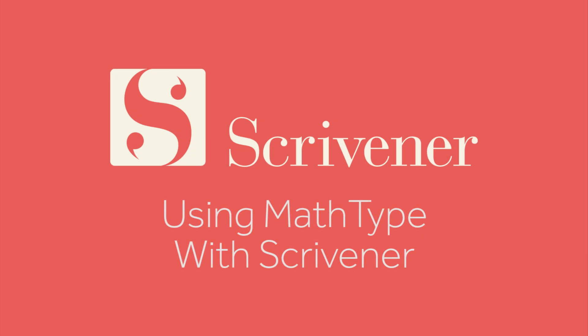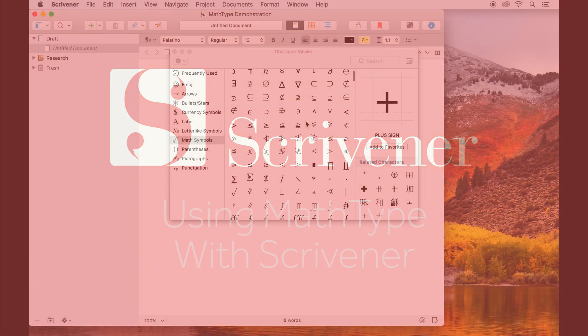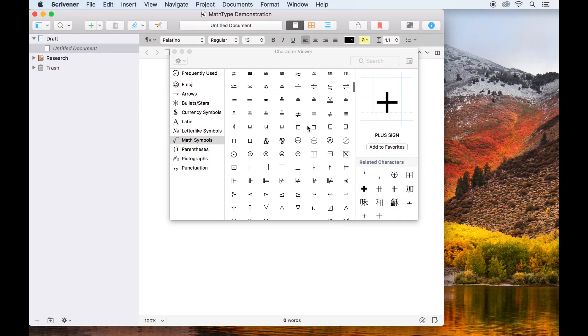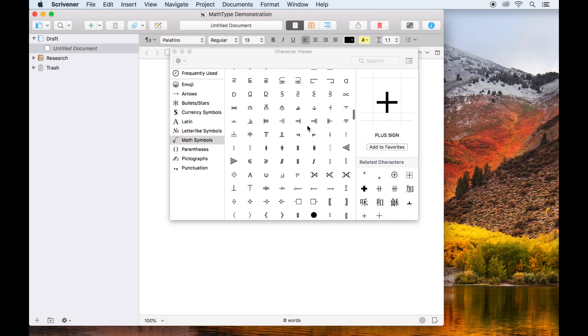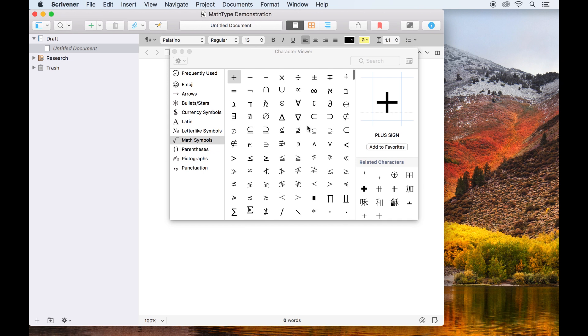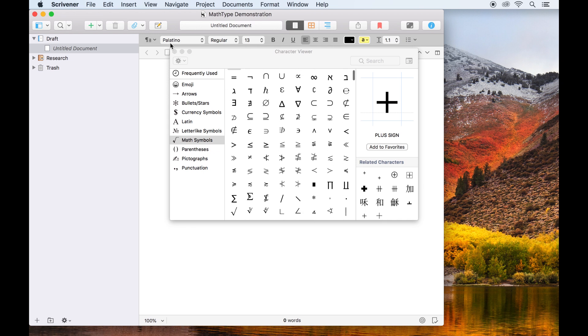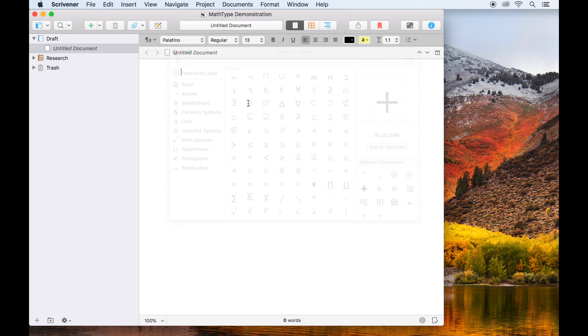If you want to insert mathematical equations into your Scrivener project documents without having to fumble around in the emoji and symbols menu, you can use a third-party program called MathType.